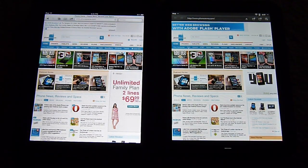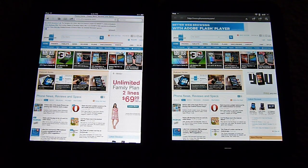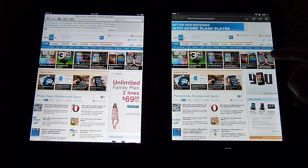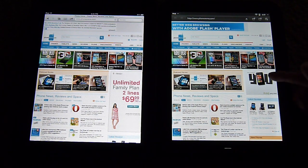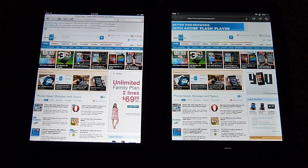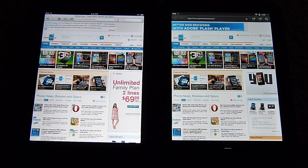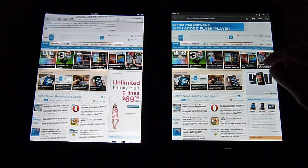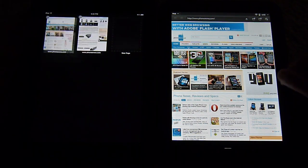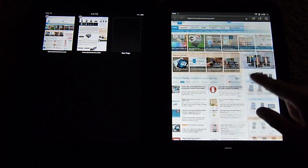But the one key thing that the TouchPad has that the iPad 2 doesn't, you can tell probably here on the home screen with the flash ads, it does support flash. So let's quickly show you that here. Let me just load up, let's get back to another page.